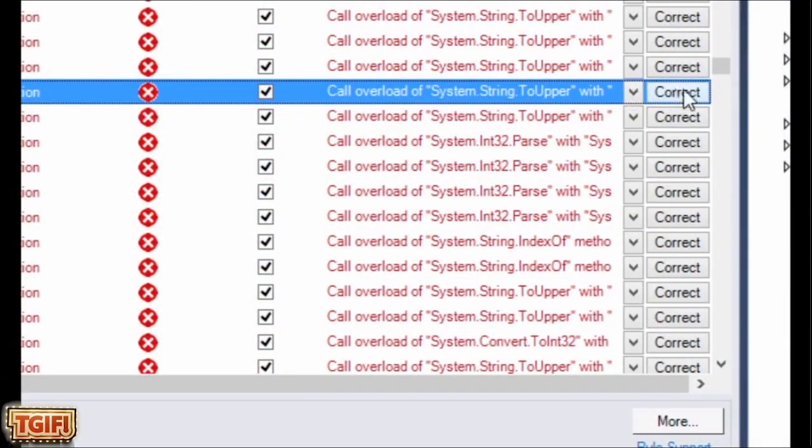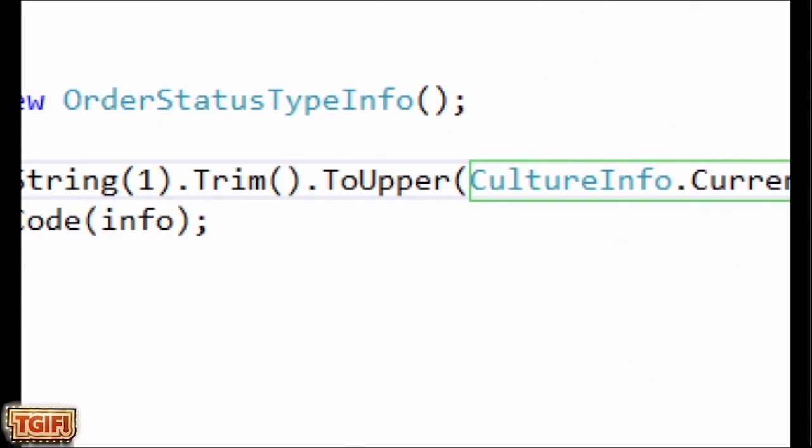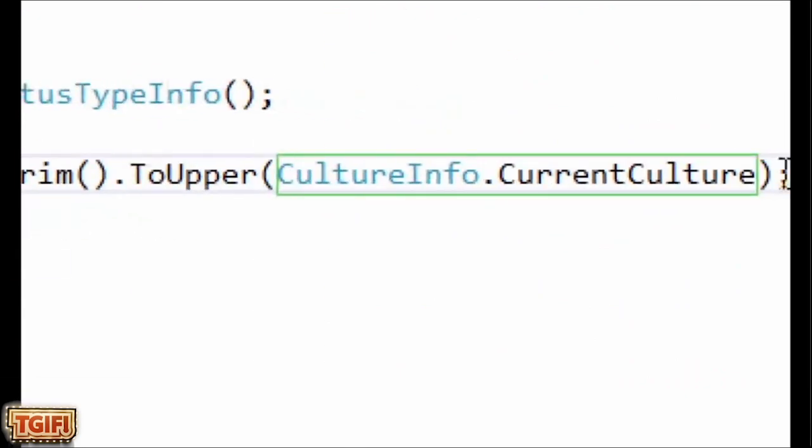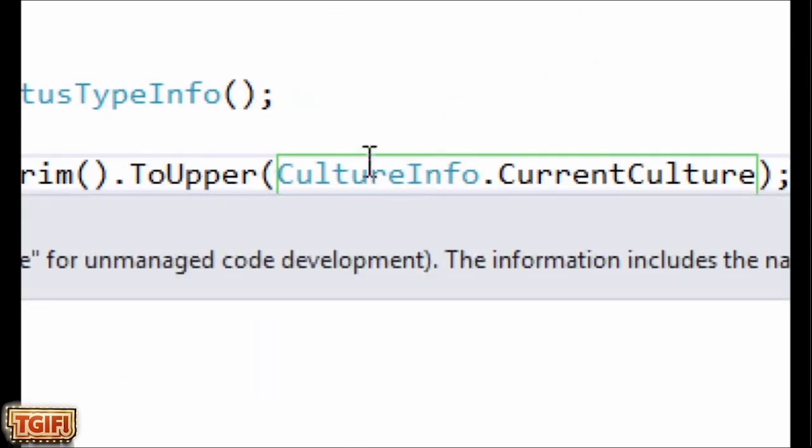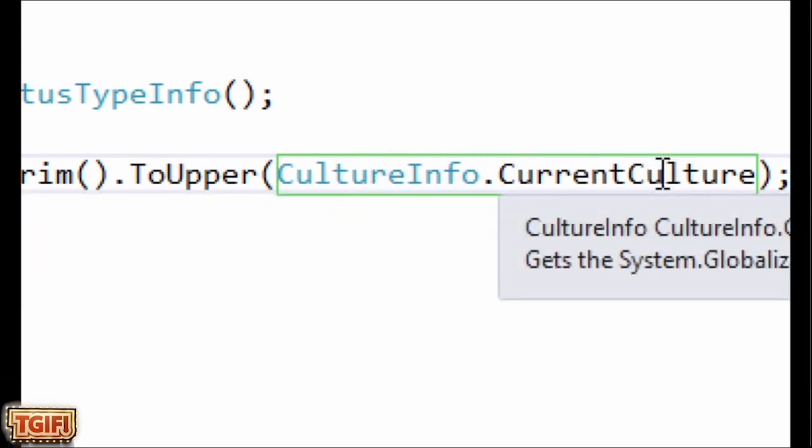And then to fix it, I just select correct. And there it is. It's fixed. You can see if I go to that whole line of code now, it automatically fixed it and put in the culture info current culture. That way, you have globalization working for you, and you don't have to worry about it later.